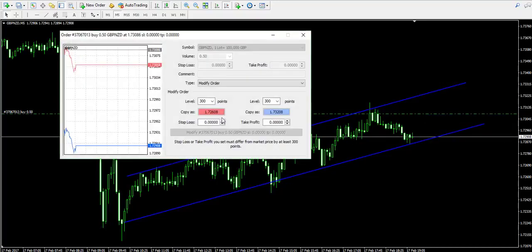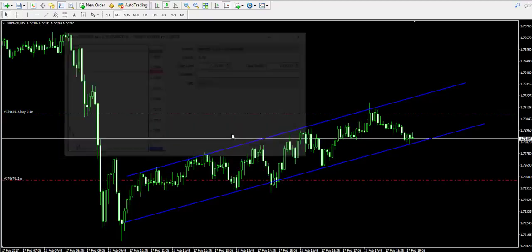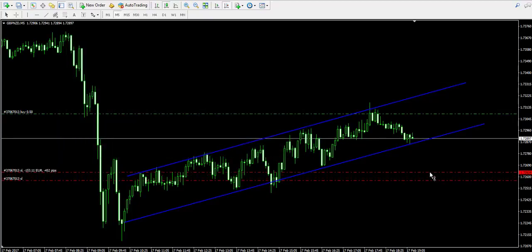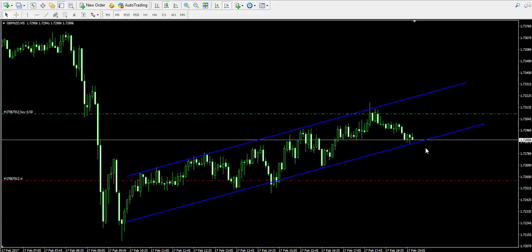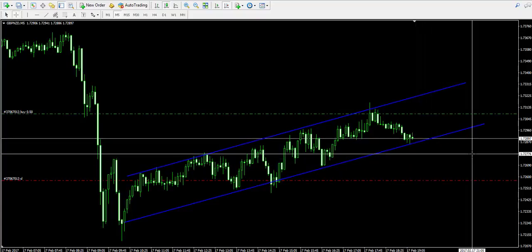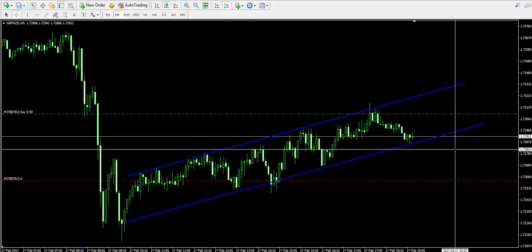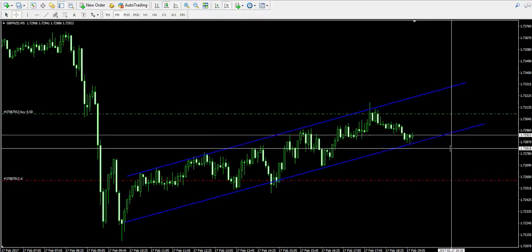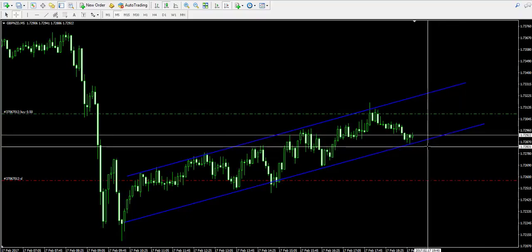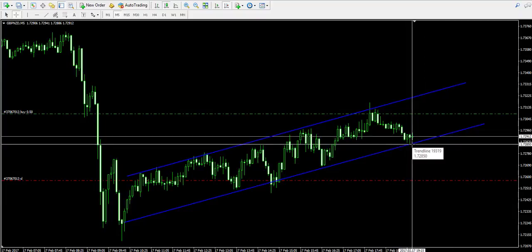Now, let's place a stop-loss order in order to protect our trade. As you see, the stop-loss order is relatively loose in this case. The best case scenario will be if we have the stop-loss order tied under the created bottom on the lower level of the channel.